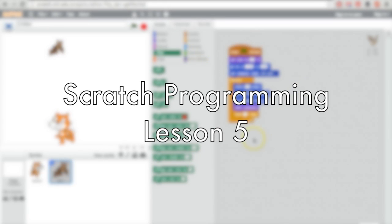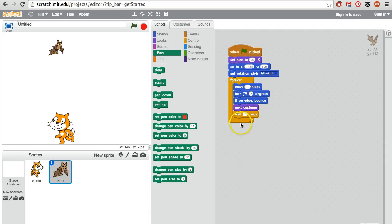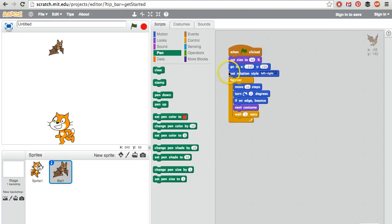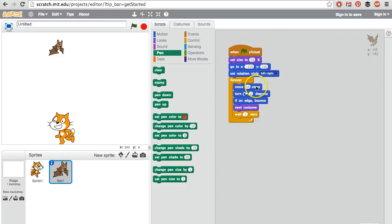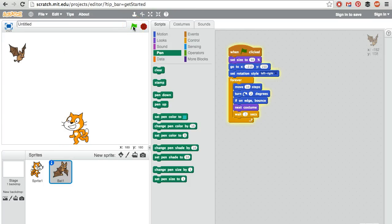We've created the basic motion for the bat in this script right here. When the flag gets clicked, you're going to change your size, go to a certain location which is this corner. You are not going to flip upside down, just left or right forever. You are moving forward 10 steps, rotating slightly. If you hit an edge, bounce, flap your wings, and then wait just a fraction of a second. And it looks like that.